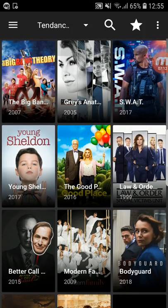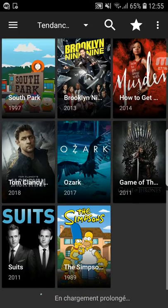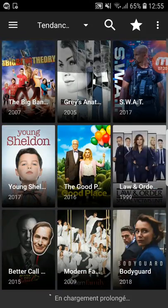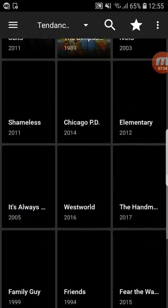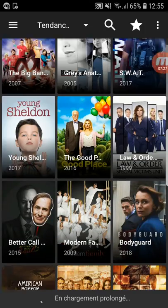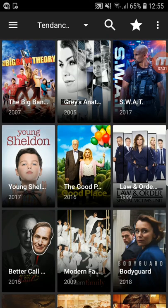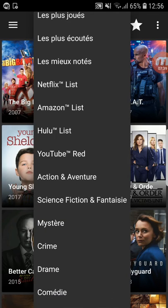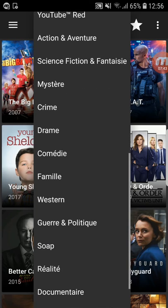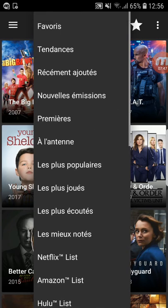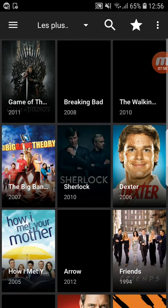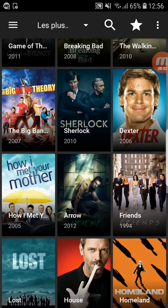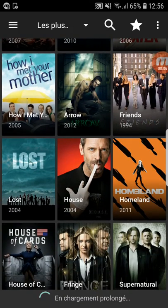And voila — look at this app! It has a lot of TV shows and the design is just awesome. You can keep scrolling down — they have a lot of series. The best thing about this app is the categories: Netflix lists, Amazon lists, Hulu, YouTube Red, Crime, Comedy, Kids. For example, Most Popular shows you Game of Thrones, Breaking Bad, The Walking Dead — the best TV shows.